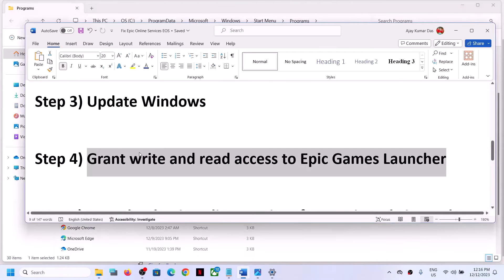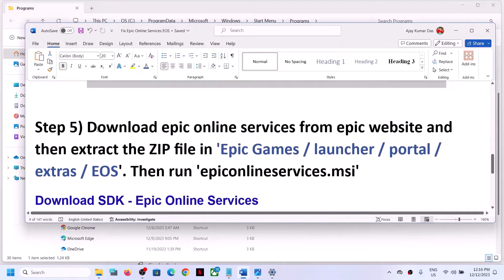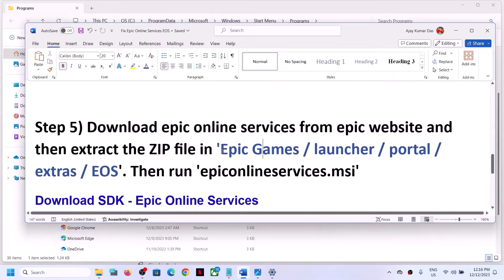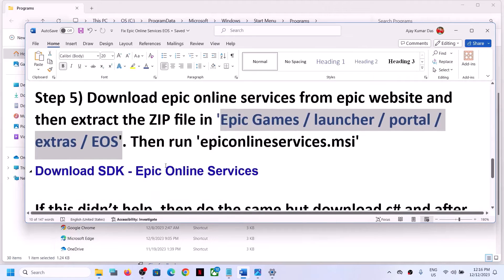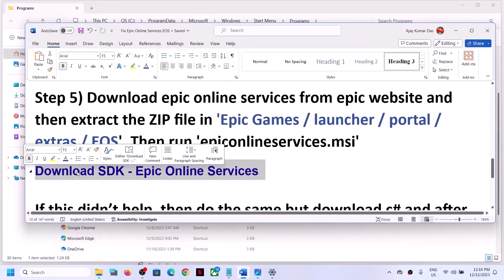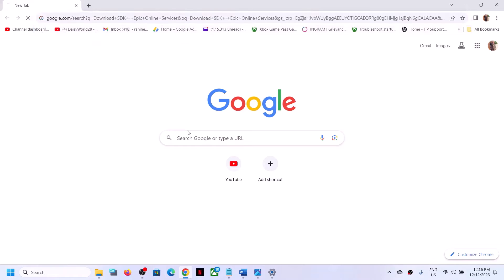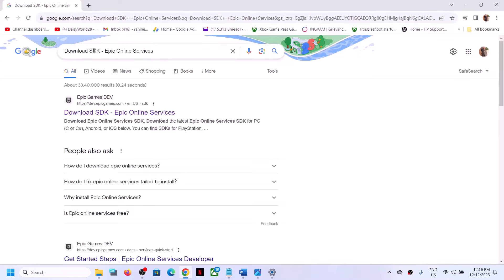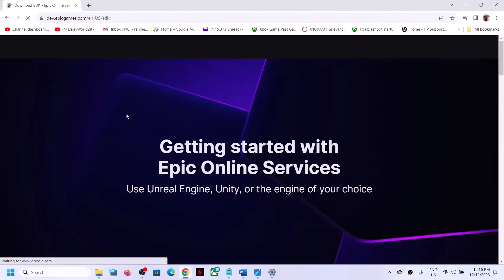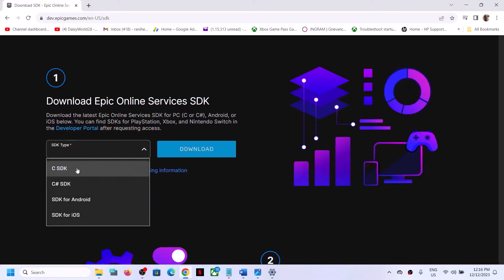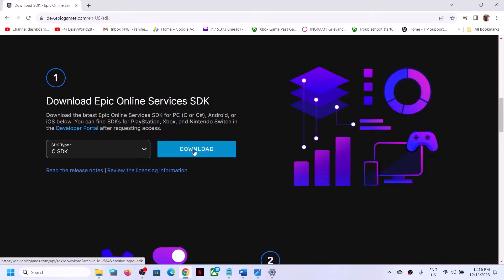Now you can check. The next step is to download Epic Online Services SDK from the Epic website and extract it to the correct location. In Google, search for 'download SDK Epic Online Services' and go to the Epic website. Scroll down, find the SDK type field, select CSDK, and then click on Download.